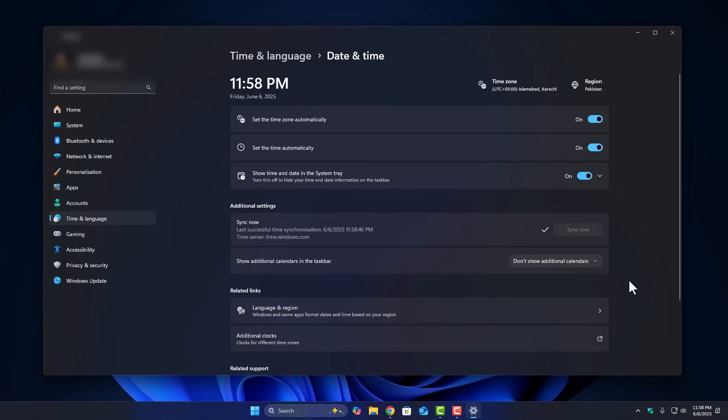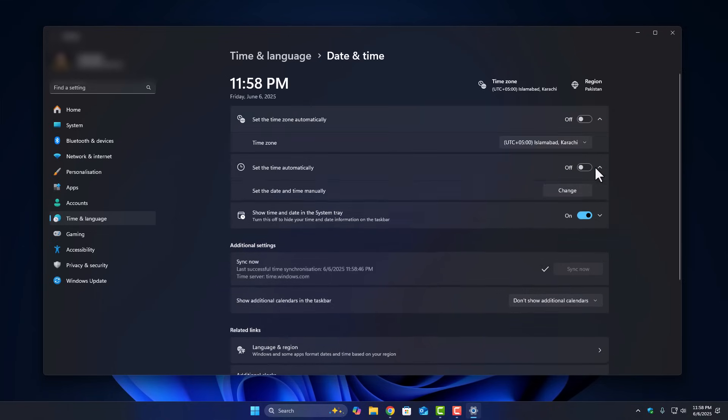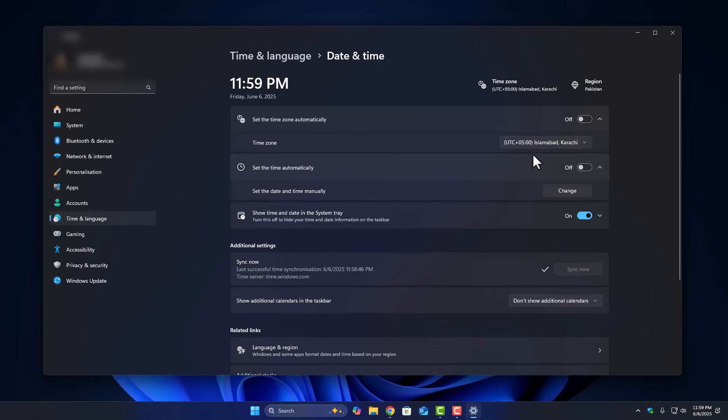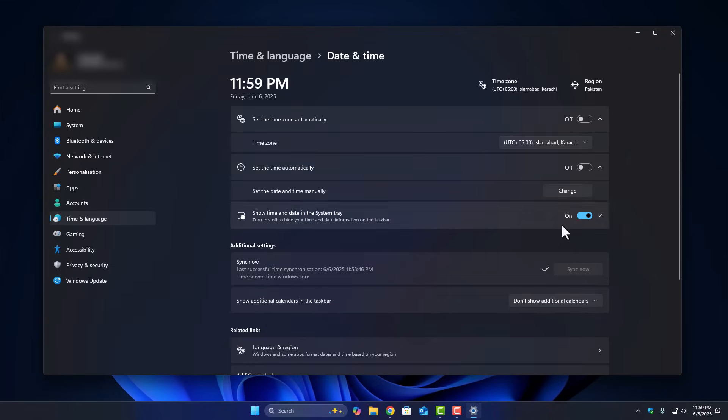All right, that's a quick little update I missed in the last video. Now if the automatic option doesn't work for some reason, no worries. You can set the time and date manually too. Just turn off the set time automatically option, then click on change under set the date and time manually. Now pick the exact date and time you saw on Google and hit save.